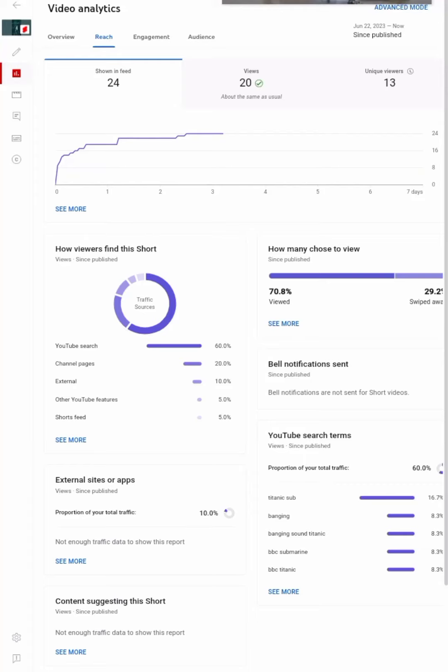I figured I could share my success on YouTube. 24 shown in feed, 20 views, 13 unique.